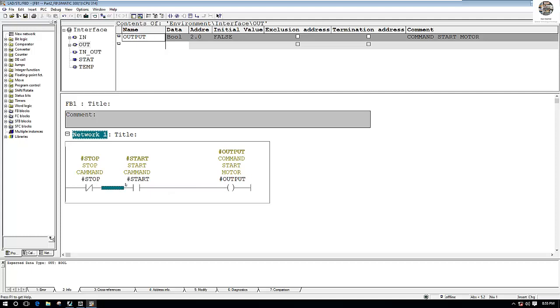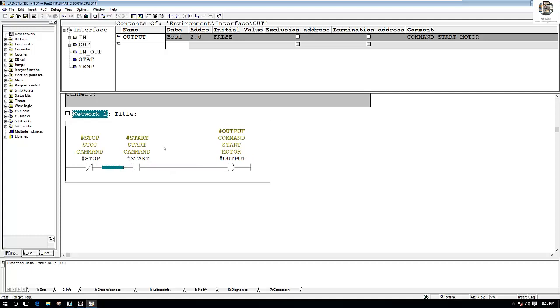And then we have one more contact to hold the signal — a self-holding contact — so the motor stays on after start is released.